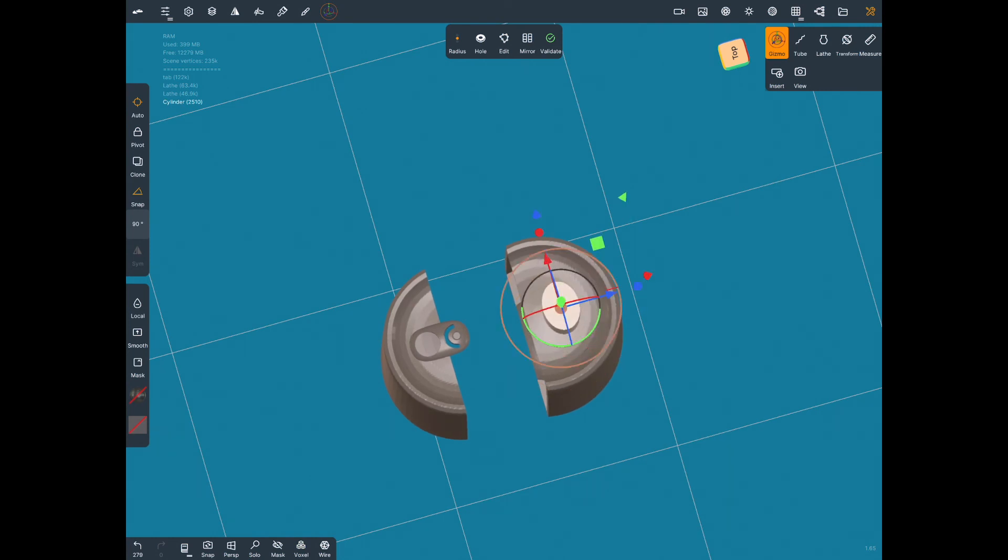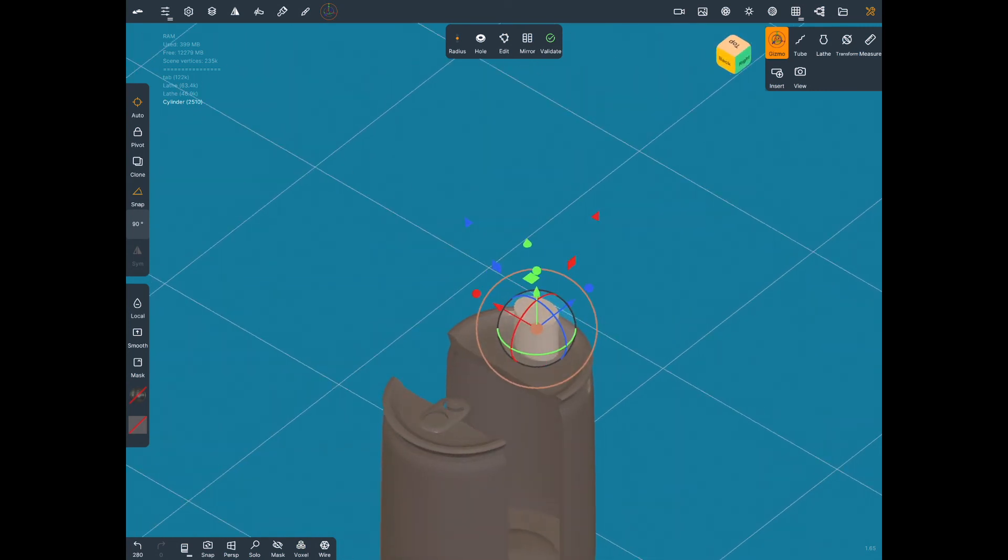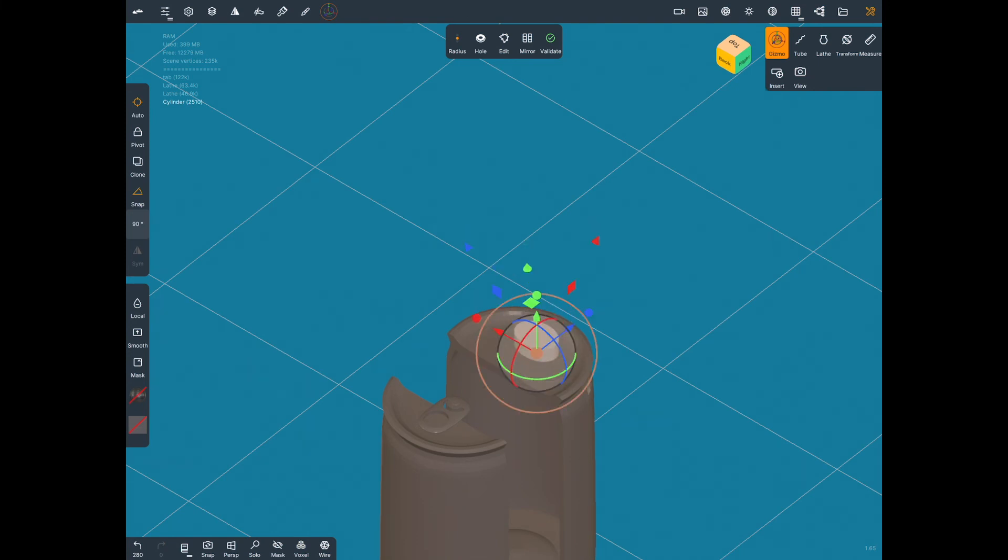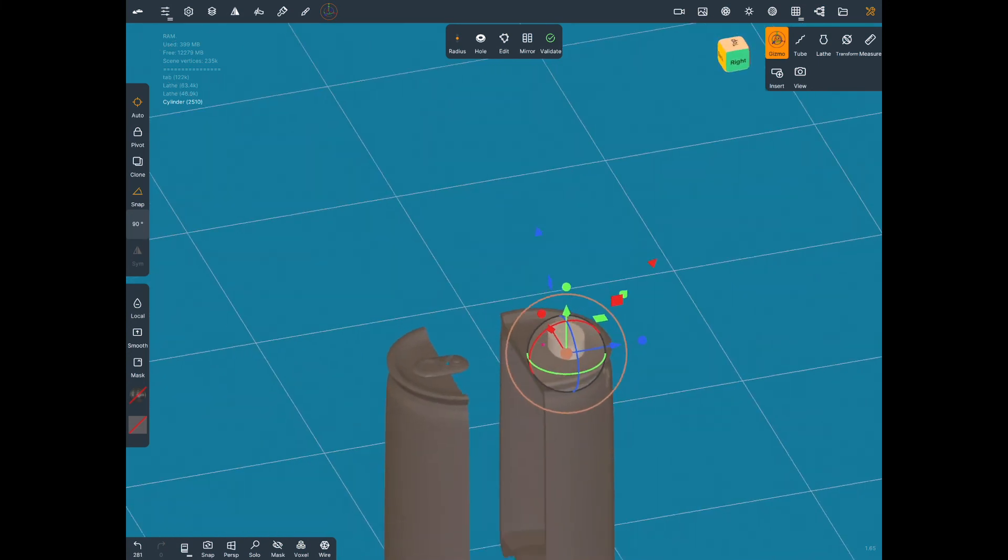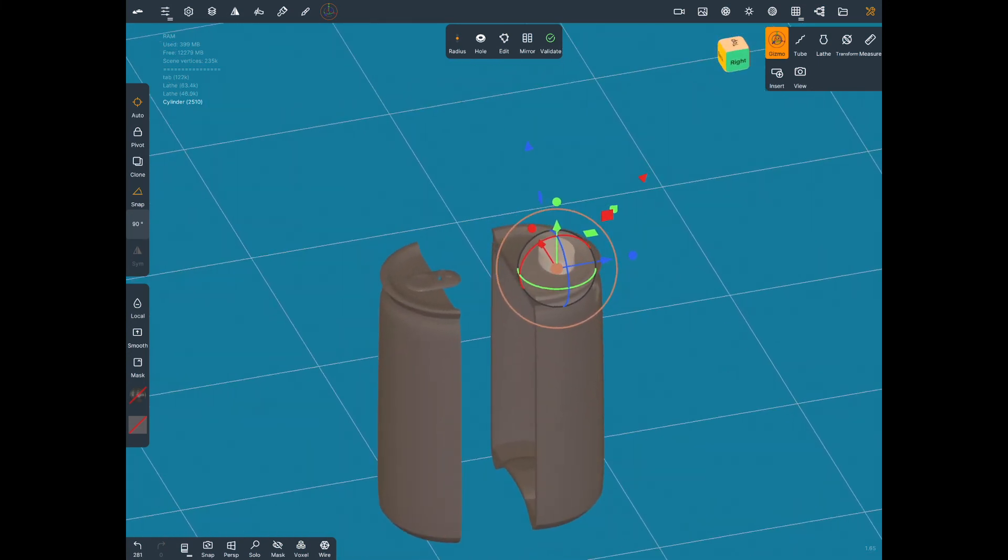We'll just put the cylinder in, turn the visibility off on the cylinder, and cut a hole in the can. When you put it back together and voxel remesh, then Nomad is going to understand that you want to keep the holes.